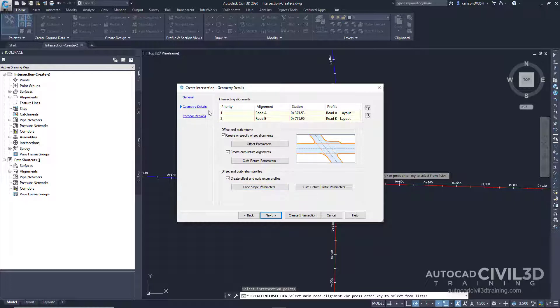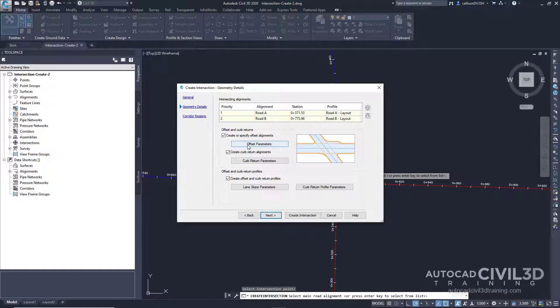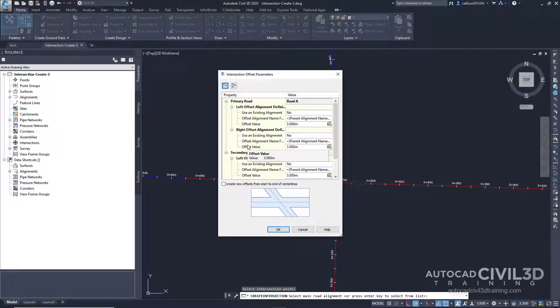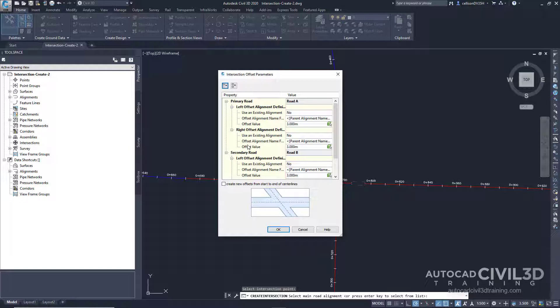Now we're going to specify the horizontal and vertical geometry parameters. On the geometry details page, click offset parameters. Default horizontal and vertical geometry parameters are stored in the drawing settings. You can modify the default parameters during the intersection creation process.